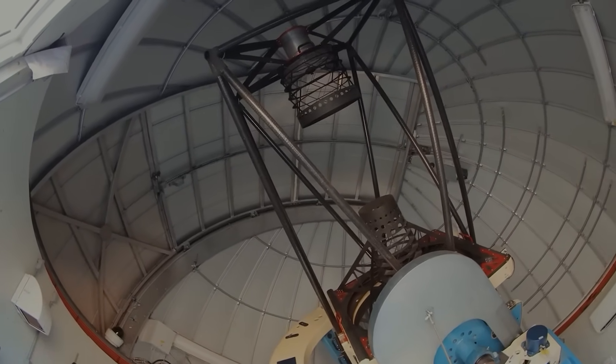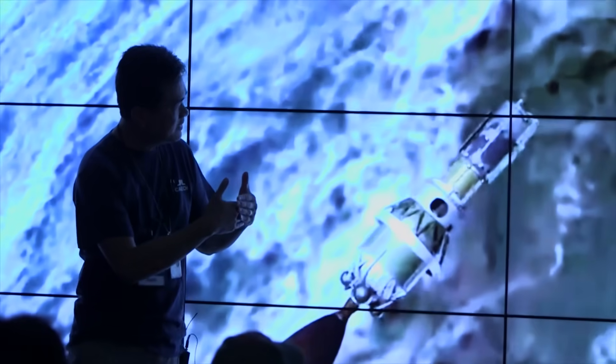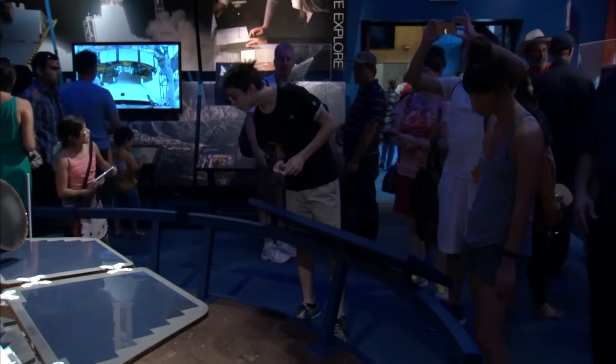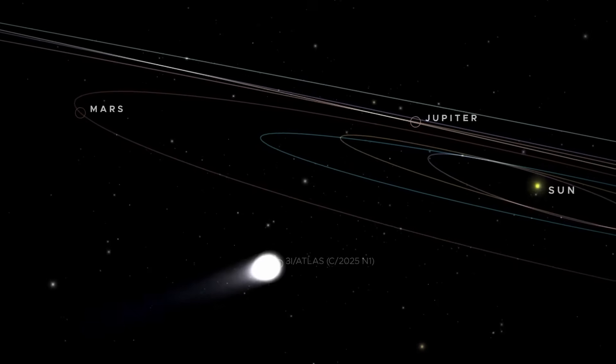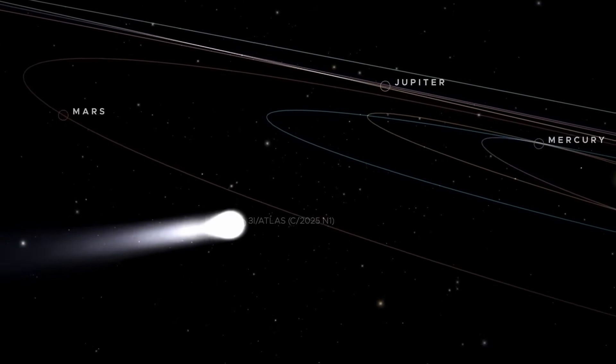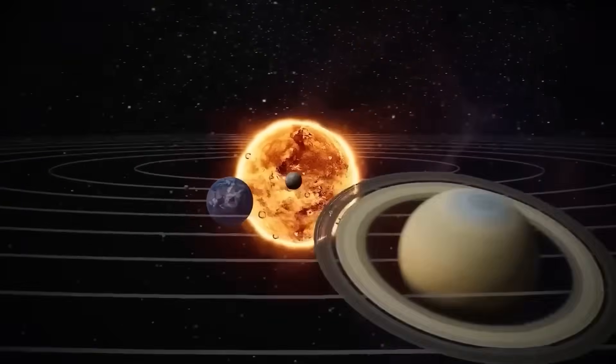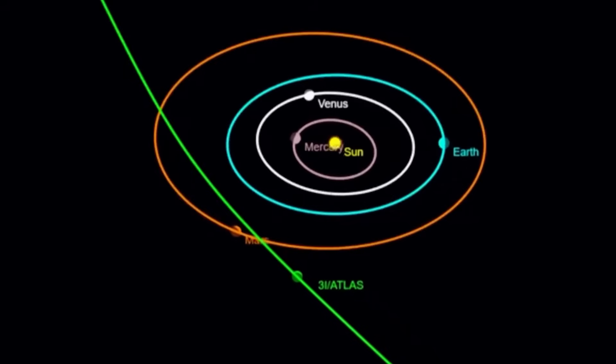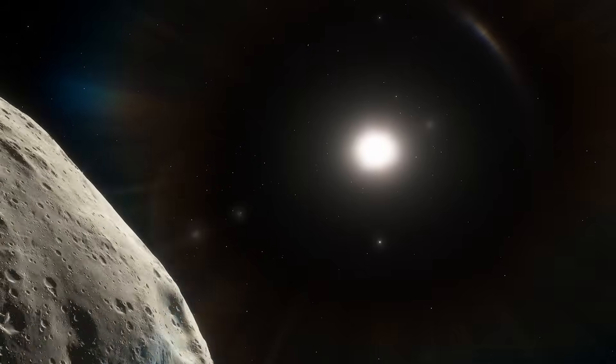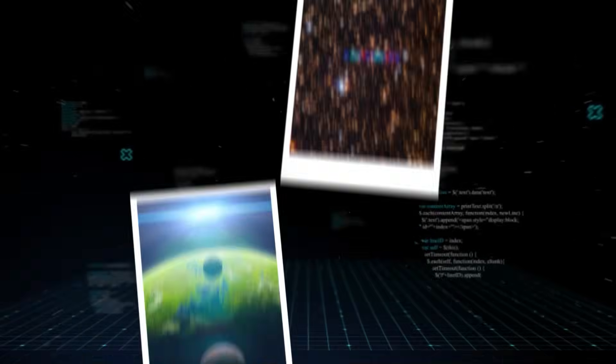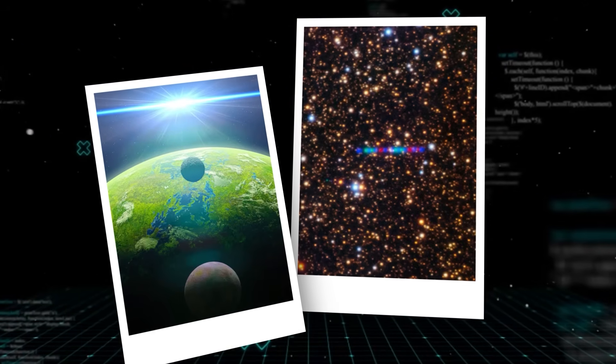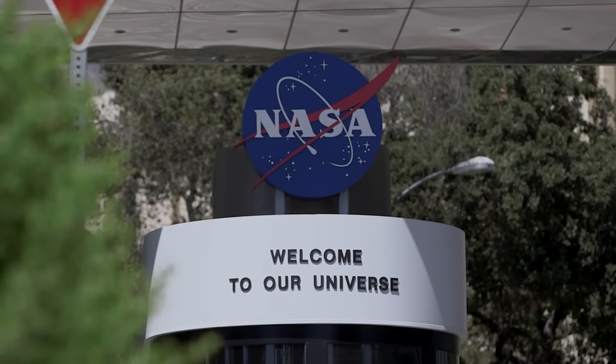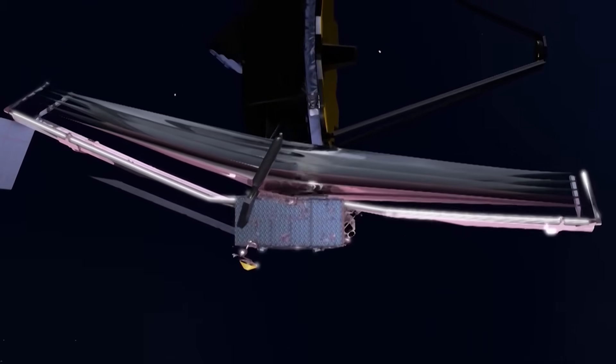The leak concluded with a final note from the unnamed scientist who gathered and shared the files. You cannot classify the universe, he wrote. You can only delay people from seeing it. But 3I-ATLAS sees us. And it's moving with intent. As of this moment, the object continues drifting toward the inner solar system. Slowly, silently, steadily. No longer behaving like a visitor passing through, but like something returning with a purpose. And whether that purpose is discovery, observation, or something far more profound, the truth is no longer in NASA's hands. It's in ours. And the James Webb Telescope has already shown us more than anyone was ever supposed to know.